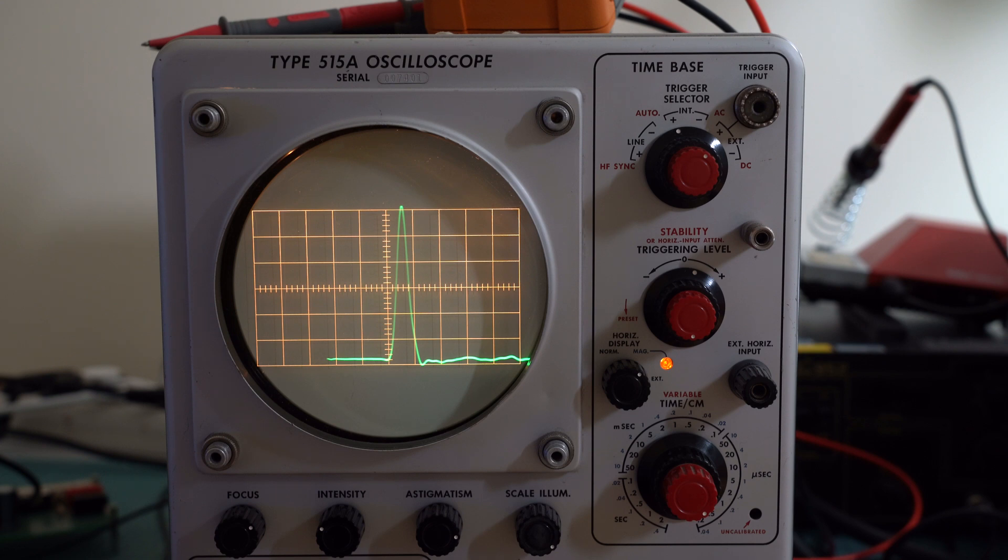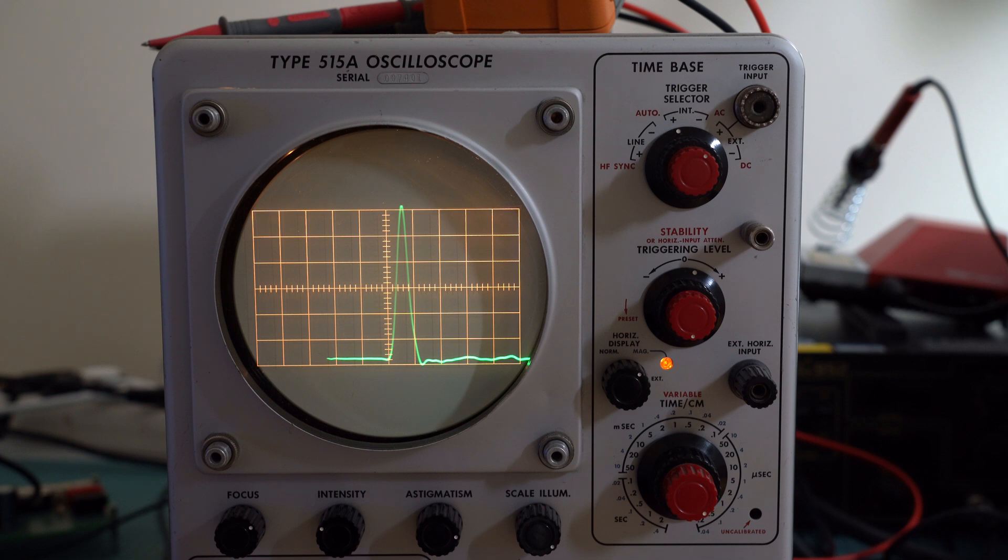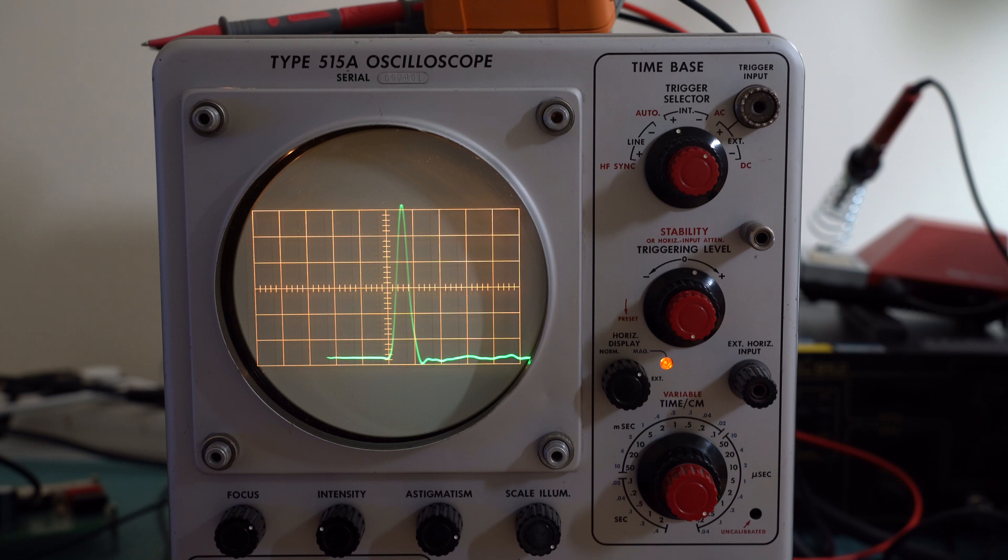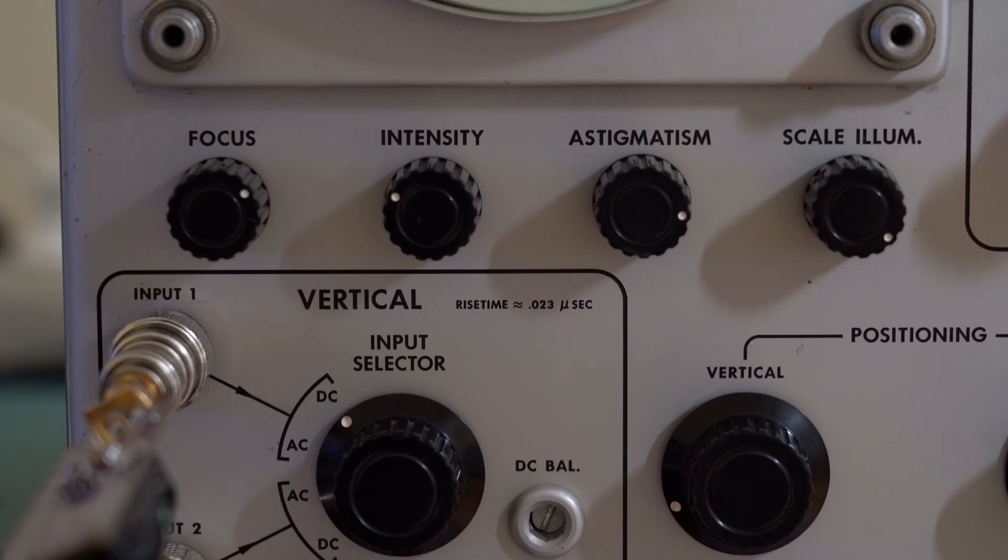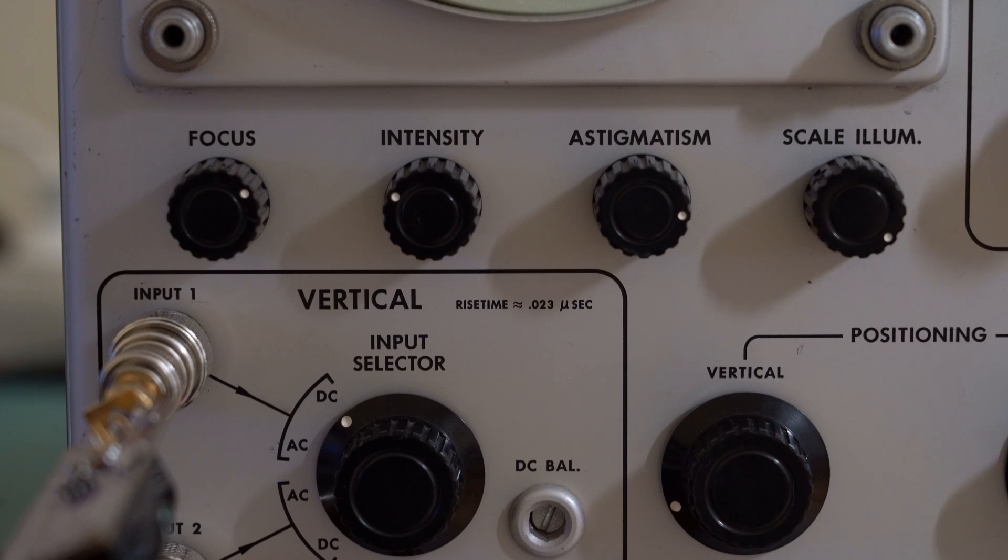Believe it or not, even this vacuum tube scope can trigger onto the pulse. This is a Tektronix 515A, it's supposed to have 15 megahertz bandwidth and it gives us a rise time of around 20 nanoseconds, which is great. This gives us an equivalent bandwidth of around 17.5 megahertz, so once again it exceeds the specifications. This one even has a specified rise time right here on the front panel, so it is well within spec. It's supposed to be 23 nanoseconds.